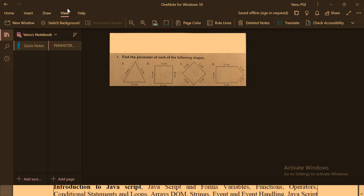In this short video I will show you how to calculate the perimeter of a given shape. In this diagram you can see there are different shapes given: triangle, square, rhombus, and an odd shape.